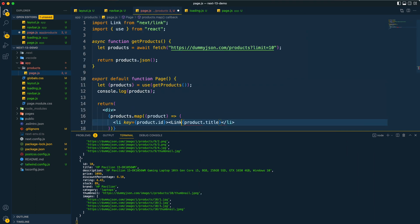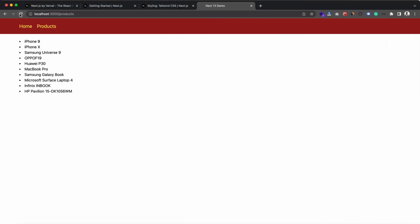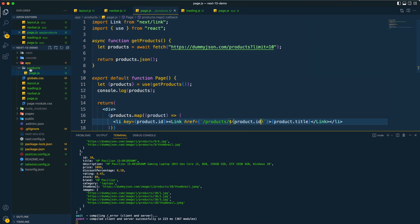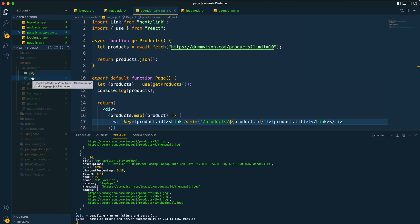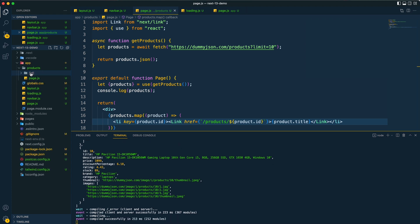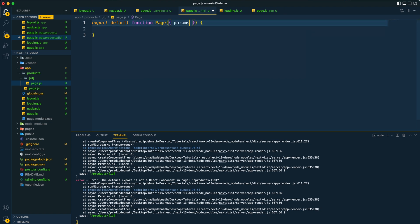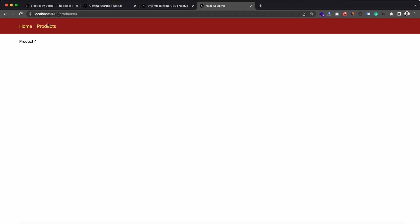Now let's add links to open individual product pages. After providing links and refreshing, we can see the URL structure. To create that page, under the products directory we create another directory with a dynamic name inside brackets — for example [id] — and within it we place a page.js. This component receives params and we can return the product ID from it.